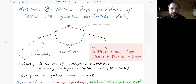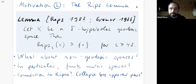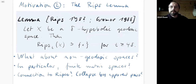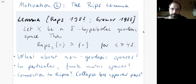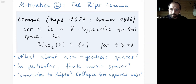The second motivation is the famous lemma by Rips about collapses of Rips complexes. It seems that Rips told this theorem to Gromov, and Gromov was the first to write up a proof in his famous paper about hyperbolic groups, but he attributes it to Rips. The statement says: if you have a delta-hyperbolic geodesic space, then for a large enough parameter T — namely greater than 4 delta — the Rips complex at that parameter becomes contractible, homotopy equivalent to a point.